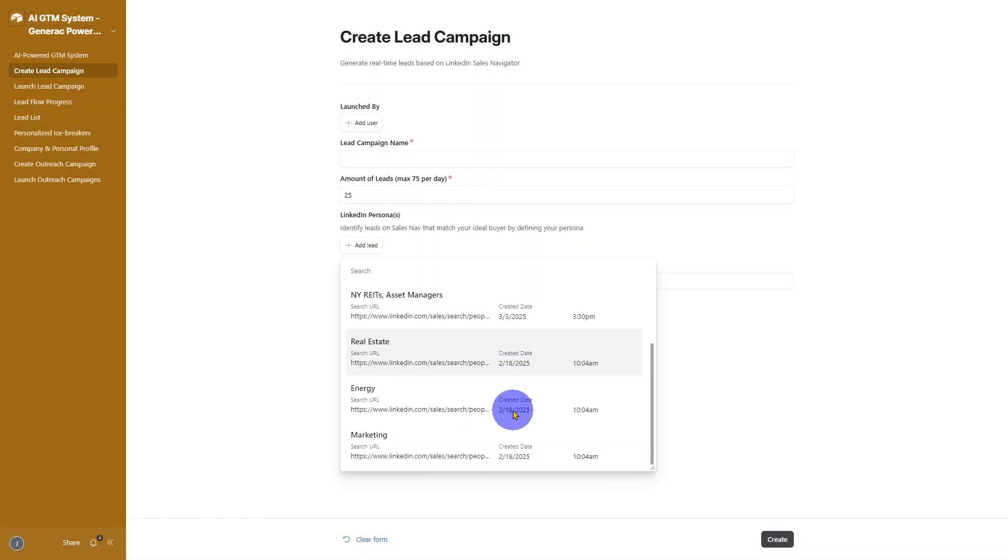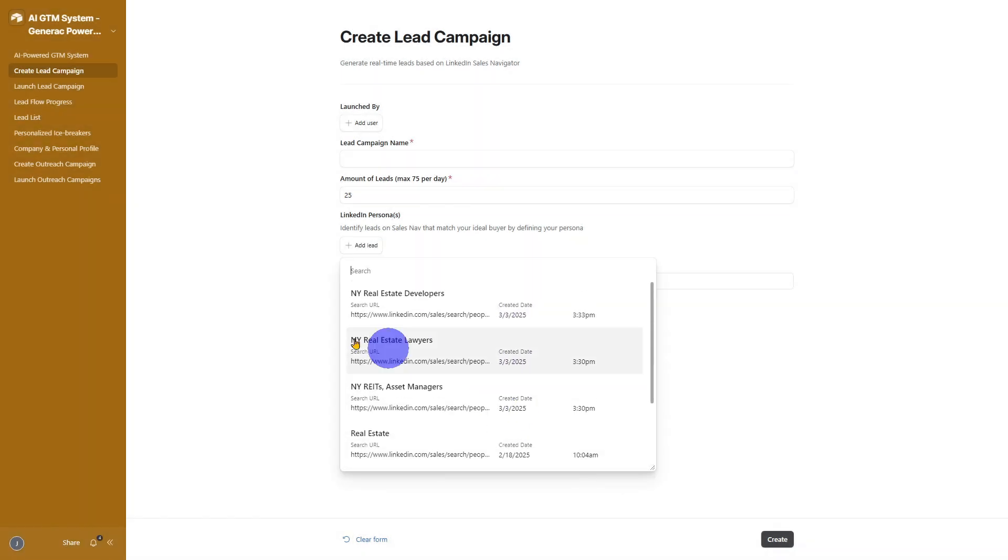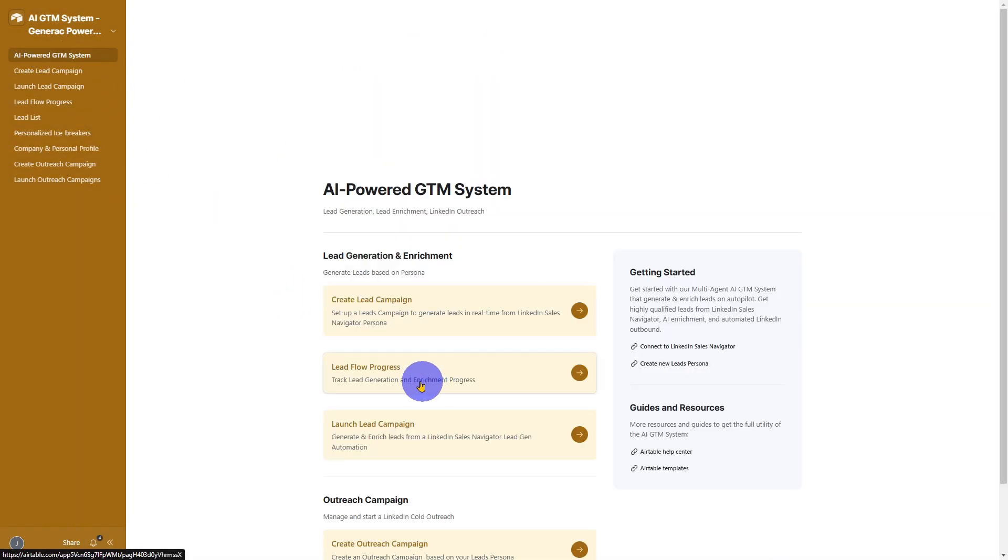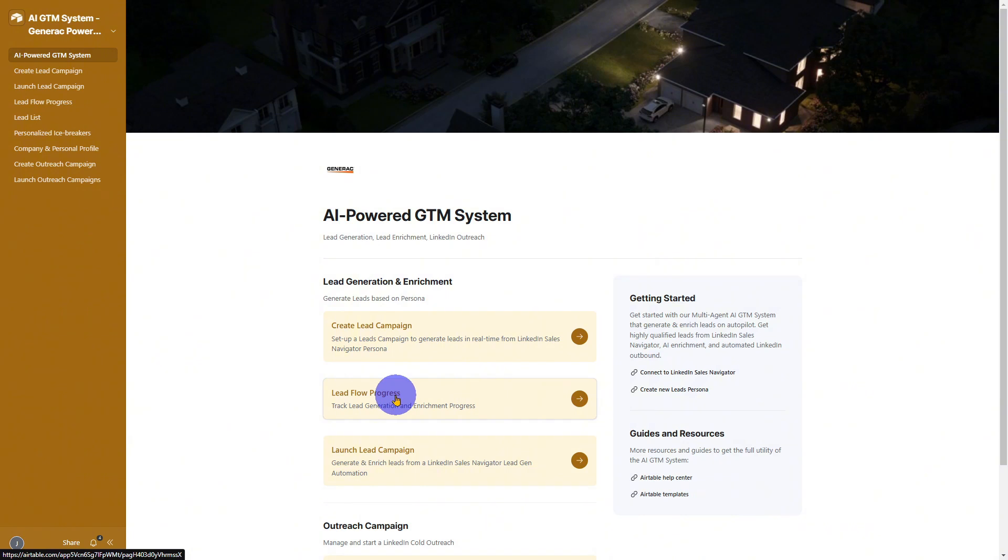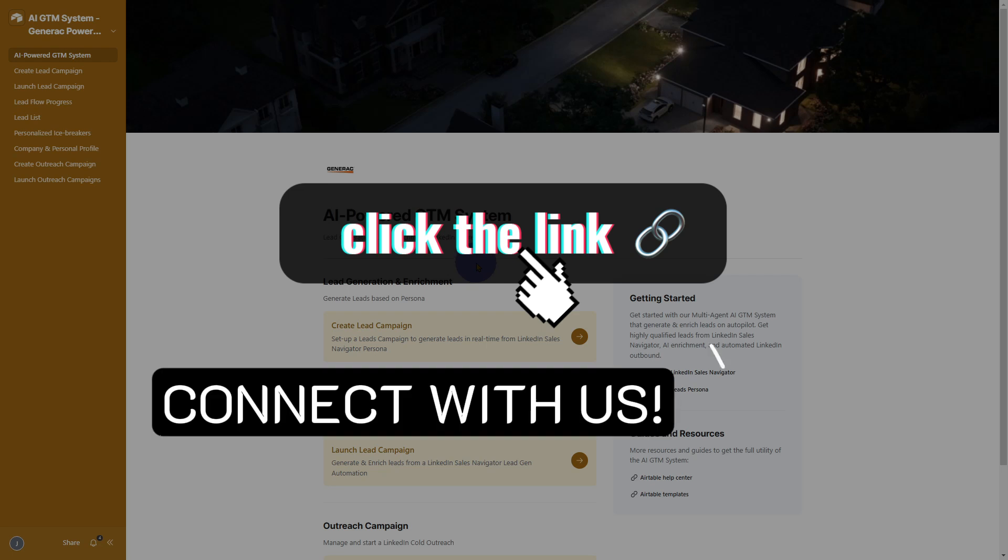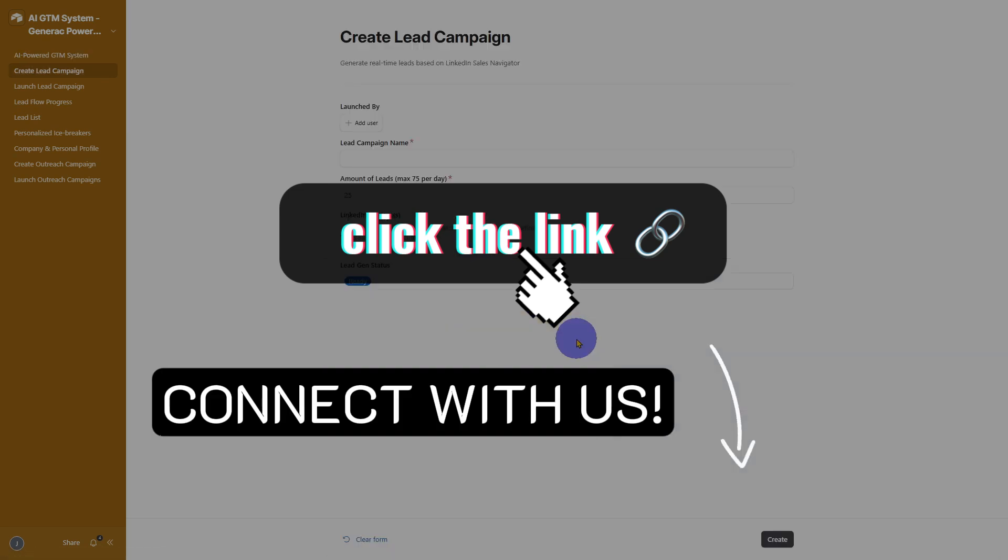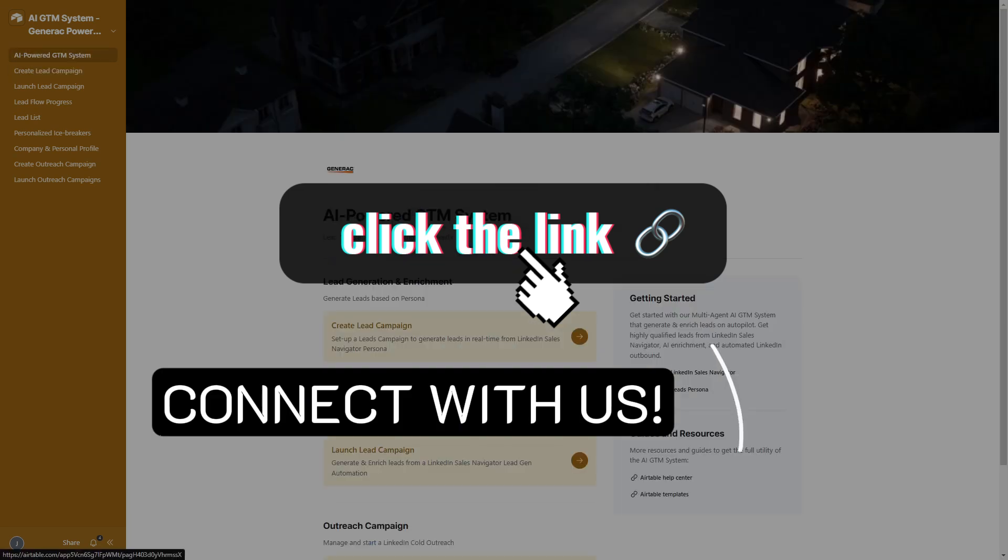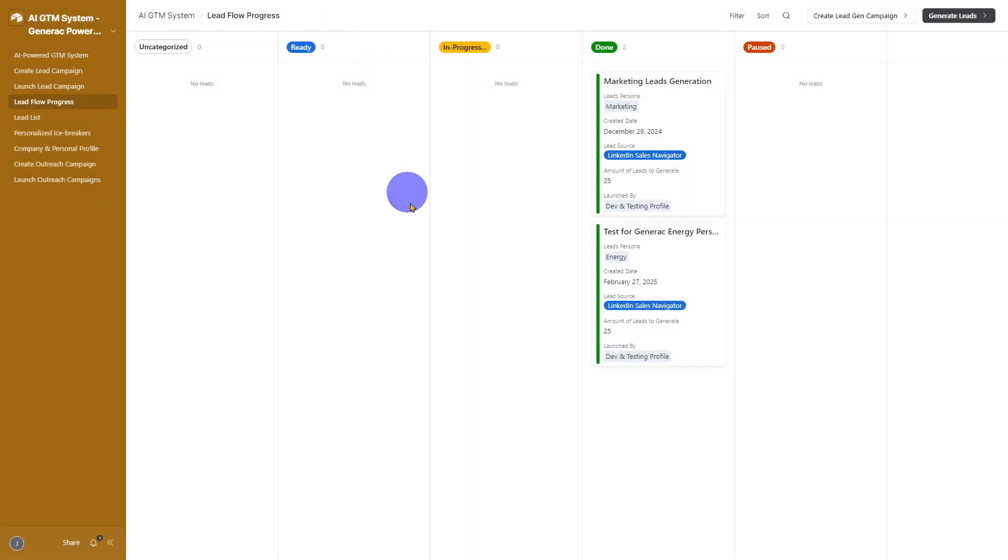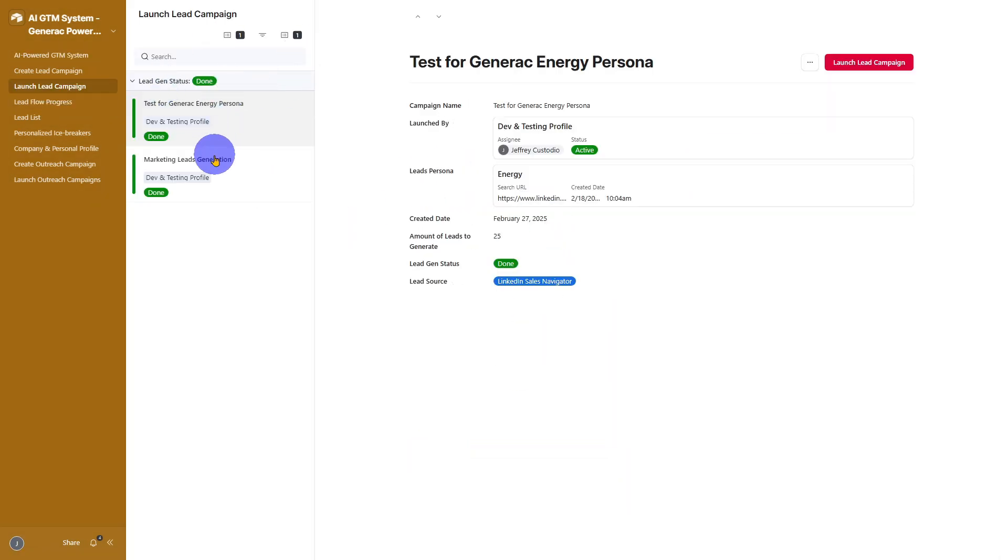Ready to see it in action for your business? Book a call with us. We'd love to show you more. Ready to take your business to the next level? Click the link in the description to get started and let's customize this system to suit your unique needs. Together, we'll drive meaningful results for your business.